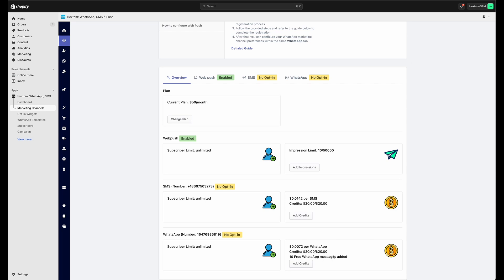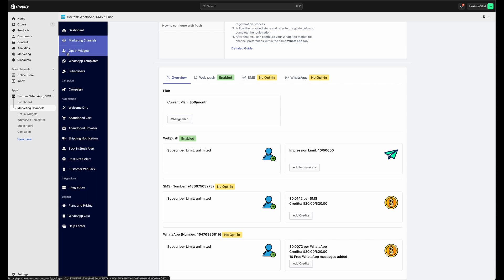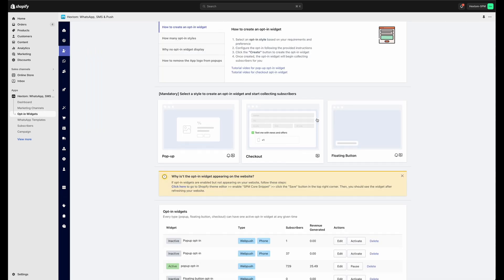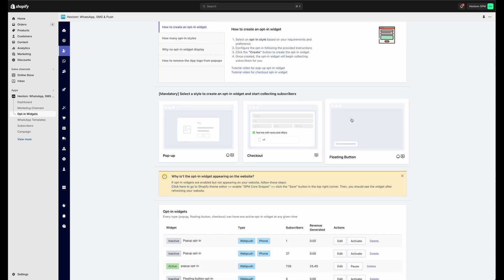Once you're done, don't forget to turn on some of the opt-in widgets in our app so that you can begin collecting subscribers. That's everything for today. As always, you can reach us at help@hextom.com if you have any questions or concerns.